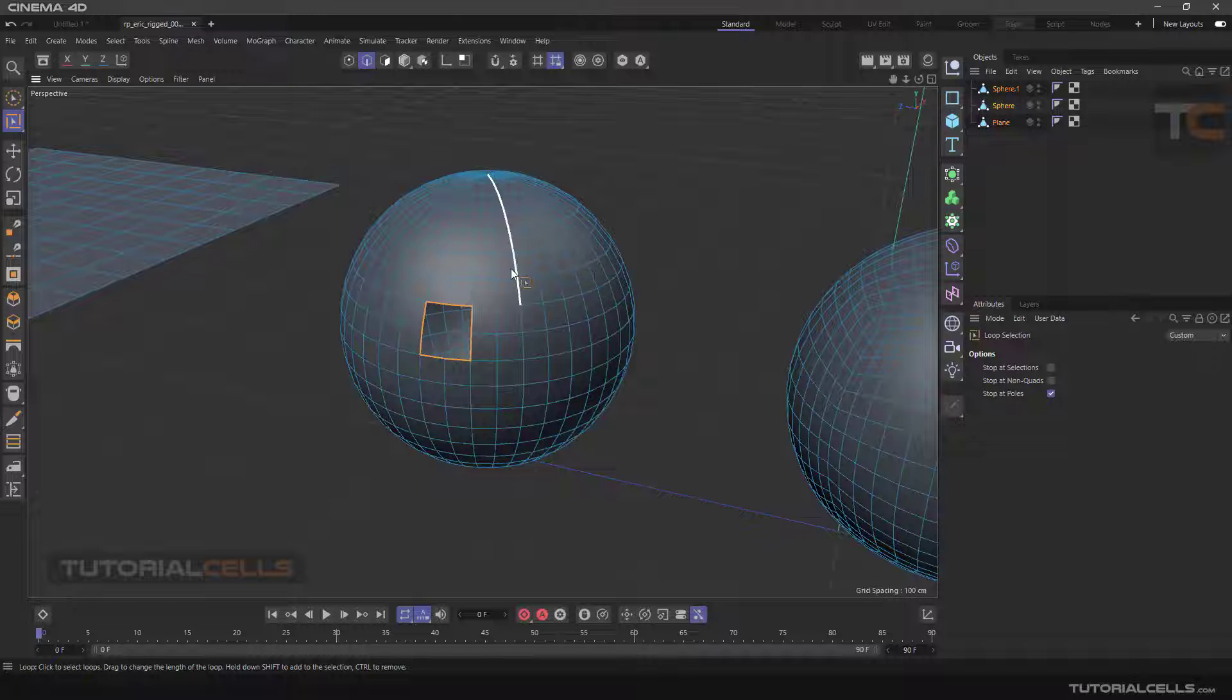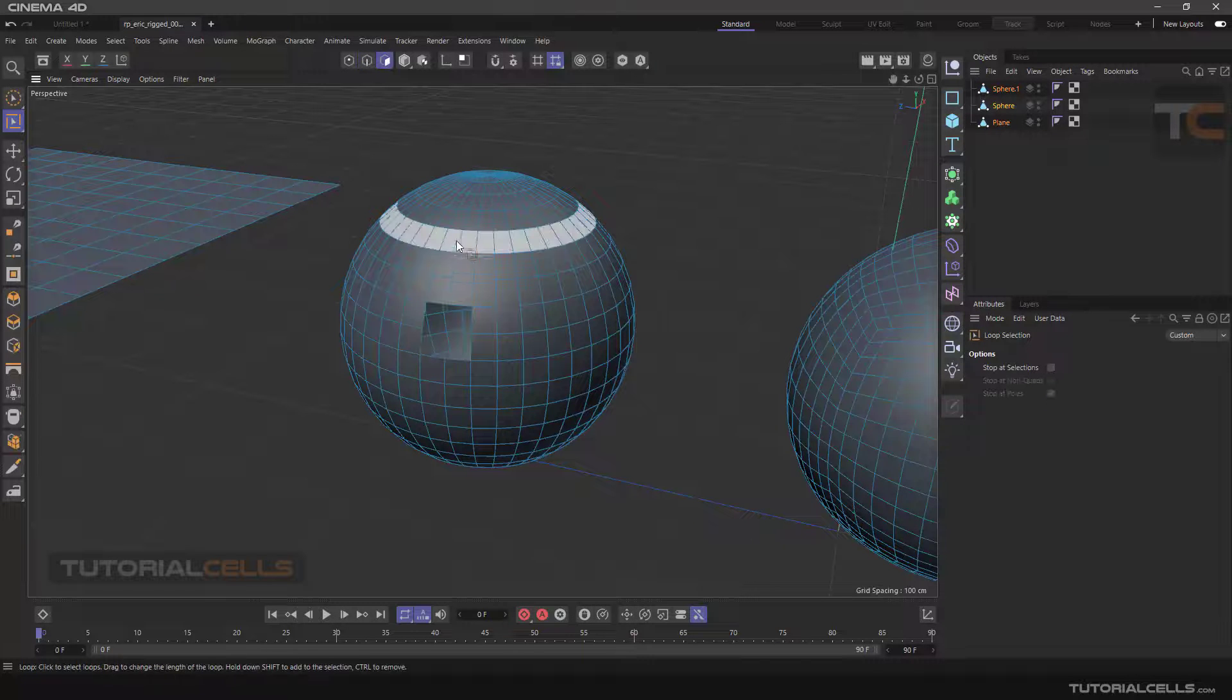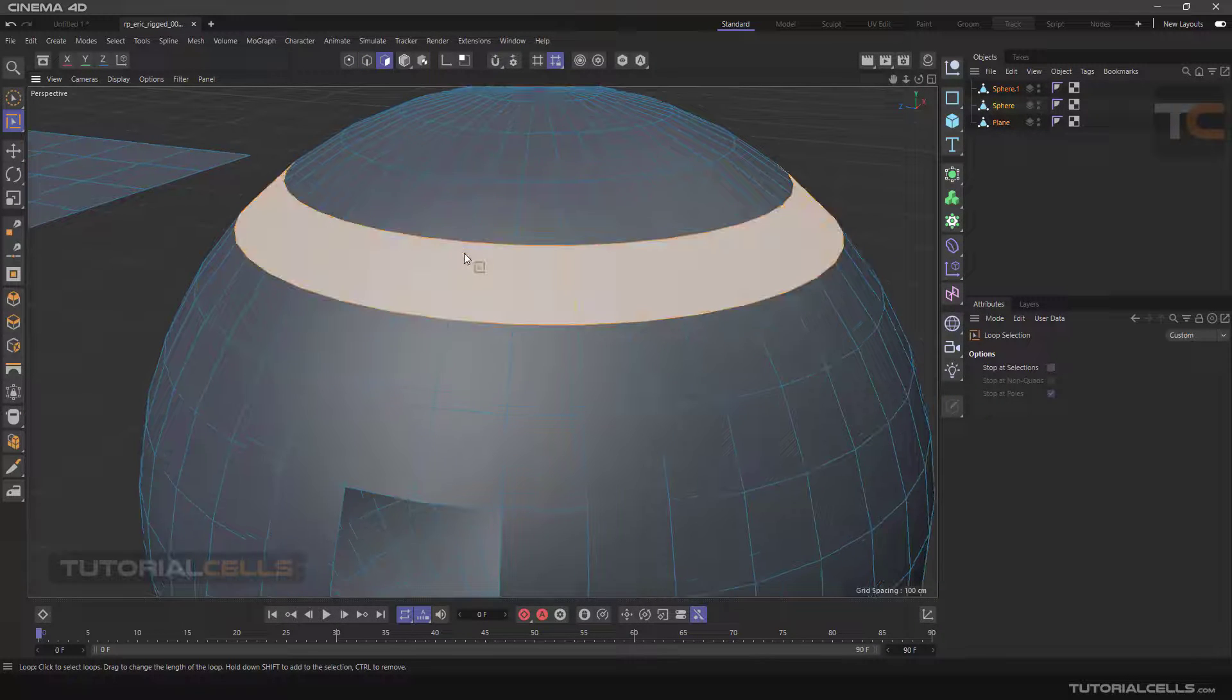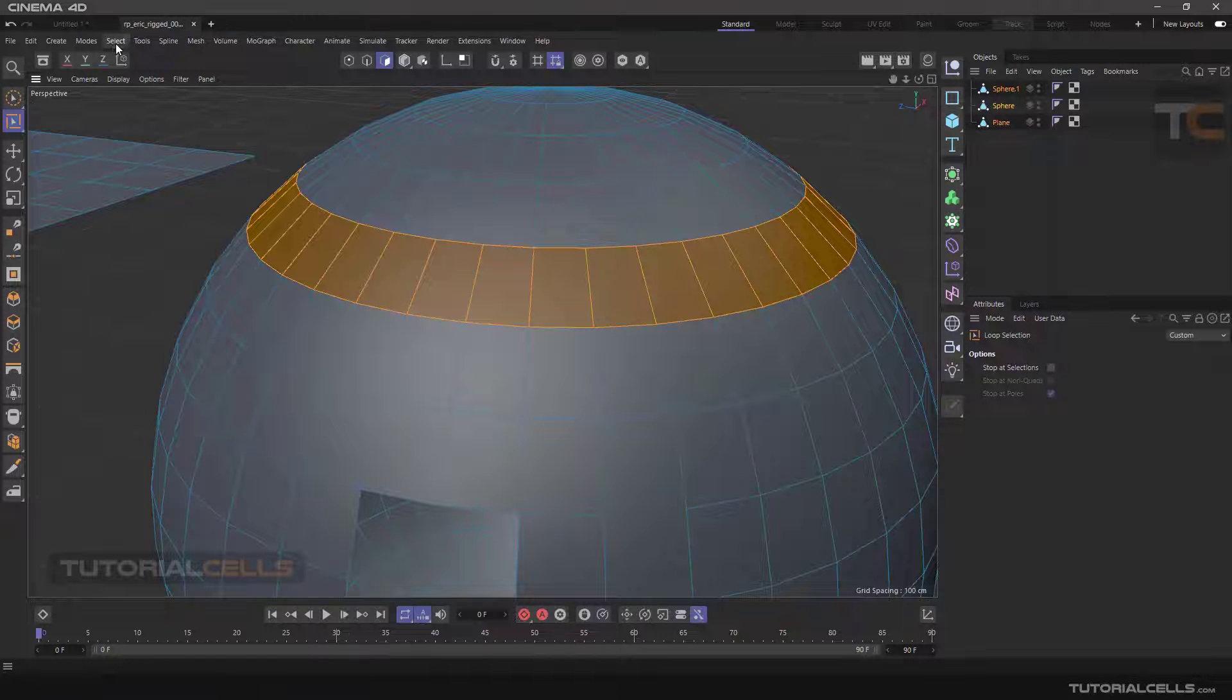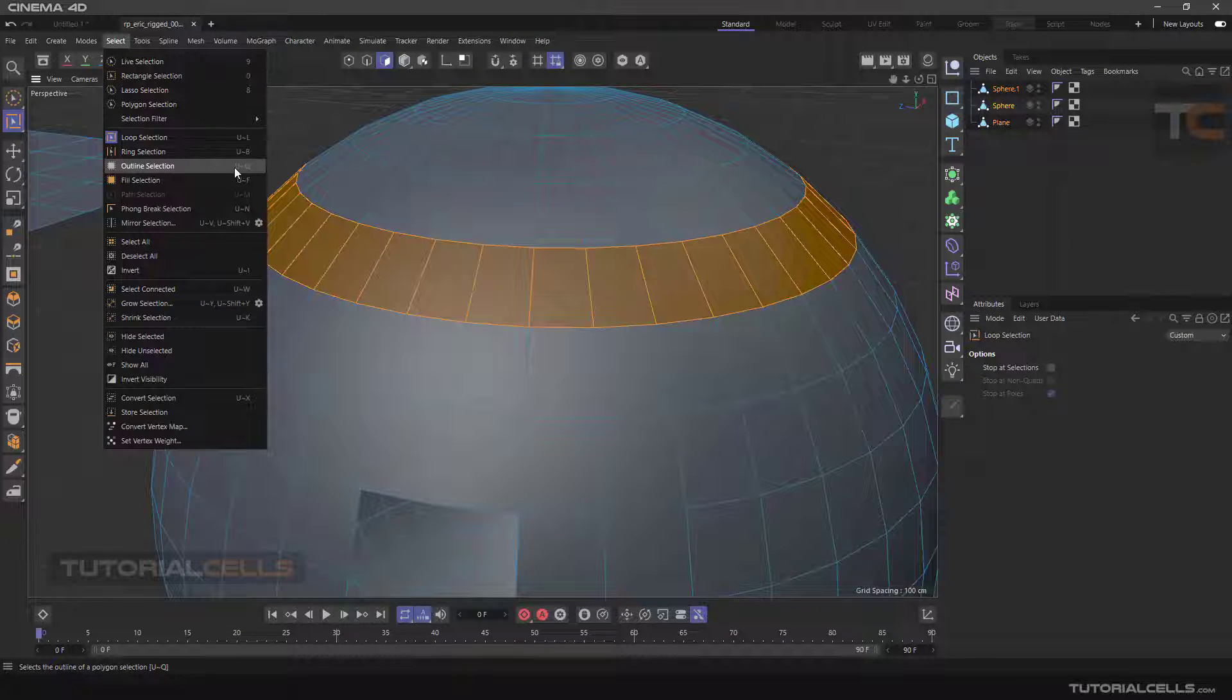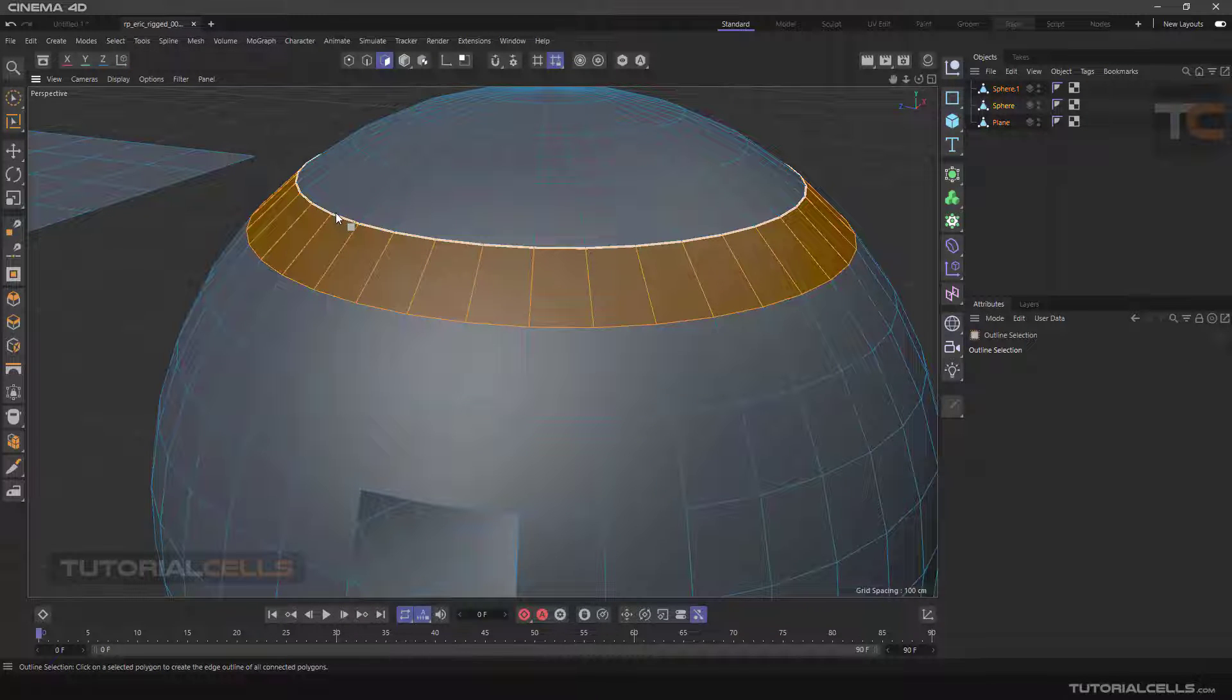Another benefit of the outline is in combination with, for example, the loop selection. Going to the surface and selecting that loop, then go into the outline in the selection menu. Shortcut is U then Q.